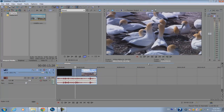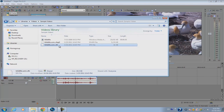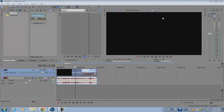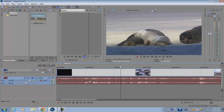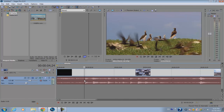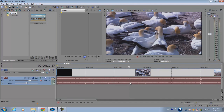Go back to Sony Vegas, open it up again, and the .sfk file is there. Now, when you import your video clip into Sony Vegas, you're going to have a video track and an audio track. The audio track has visible sound waves, and later on you can use that to synchronize your video clip to your music.